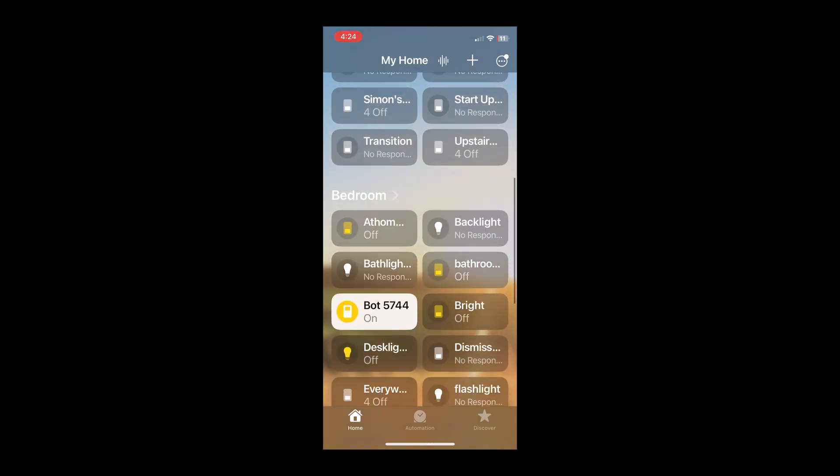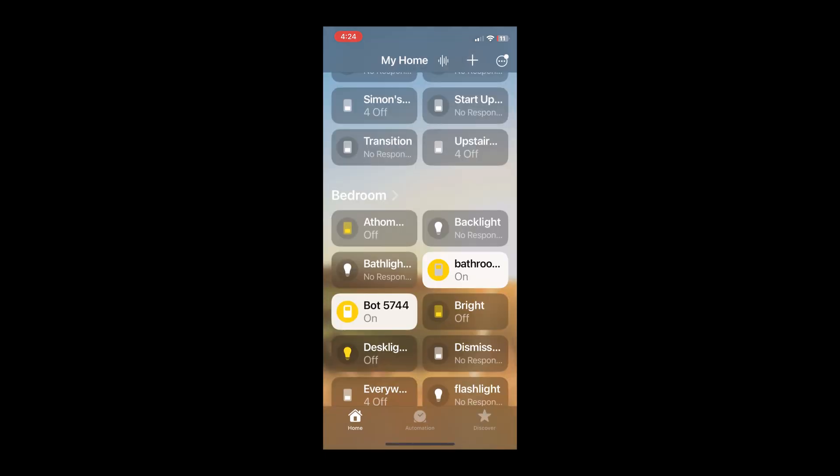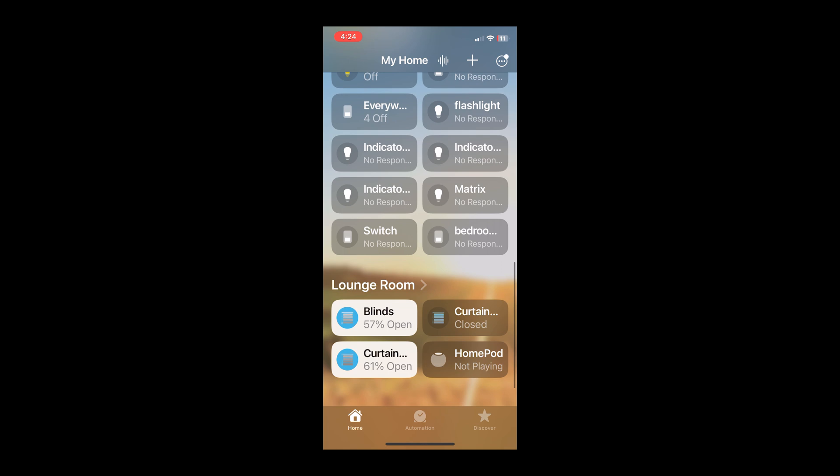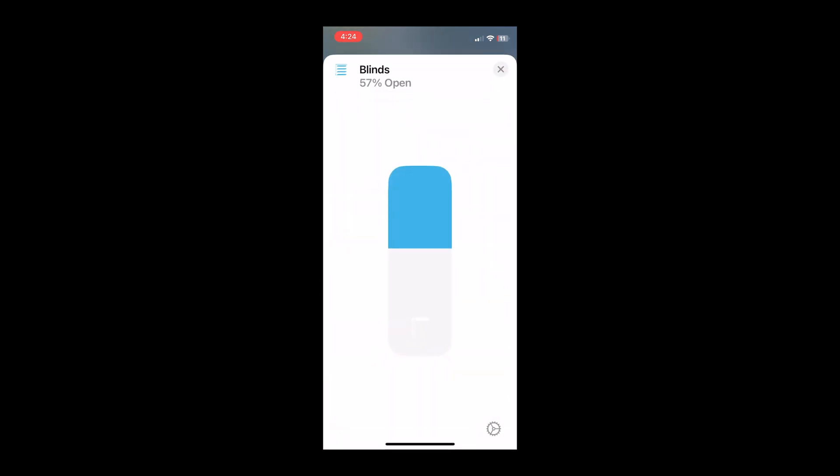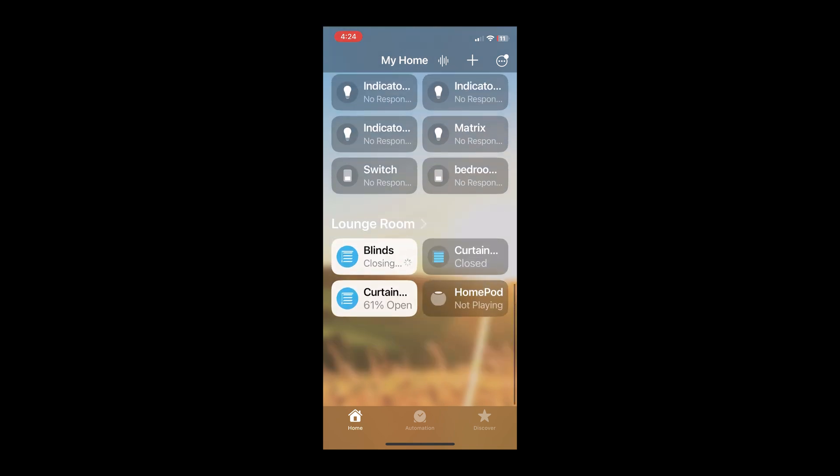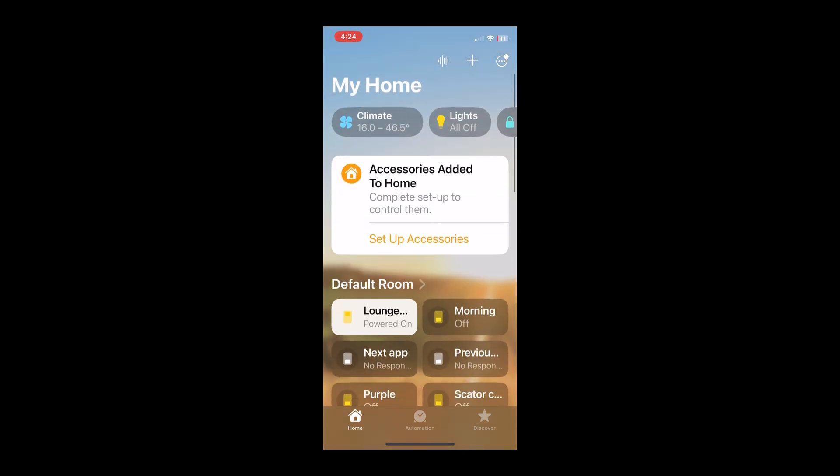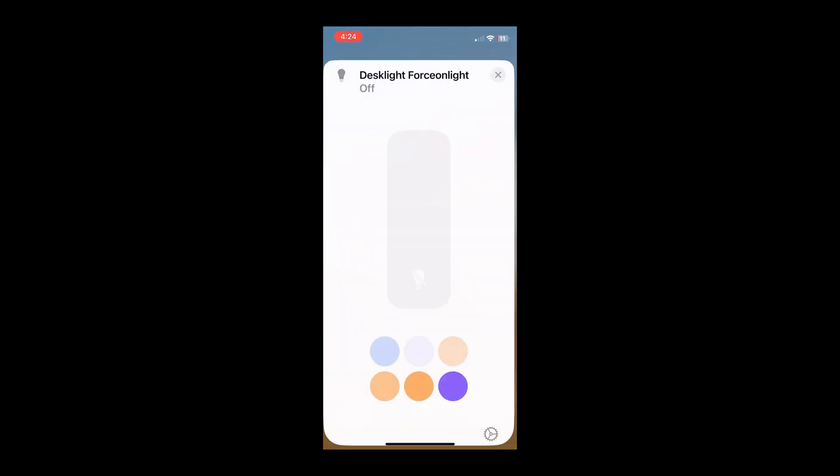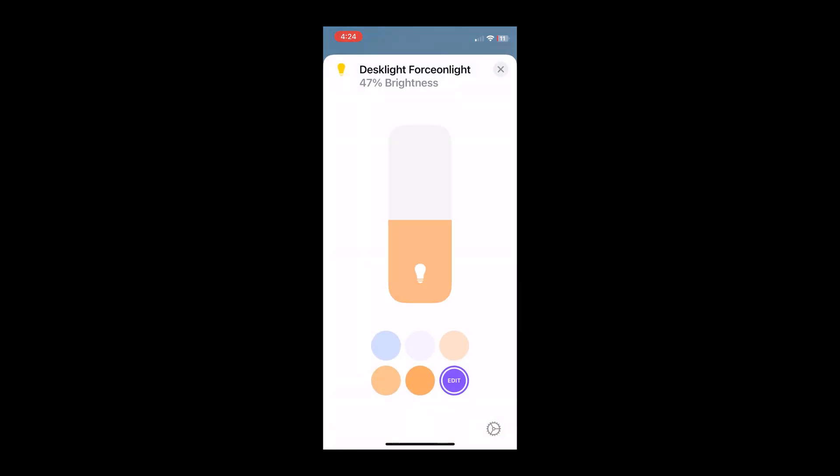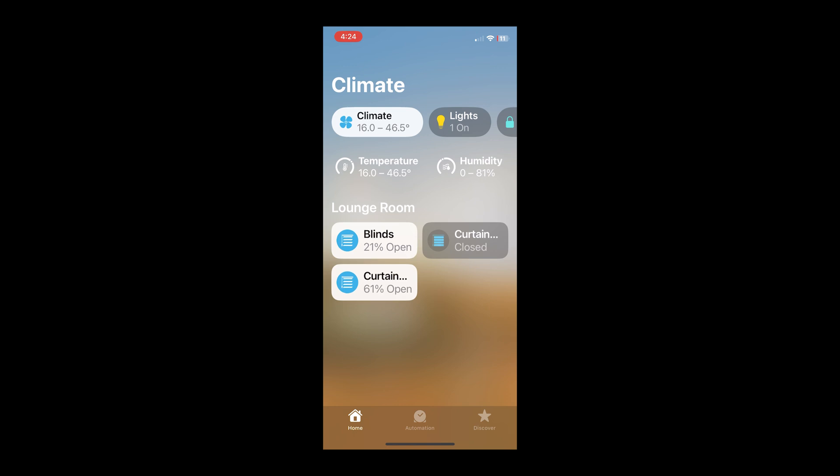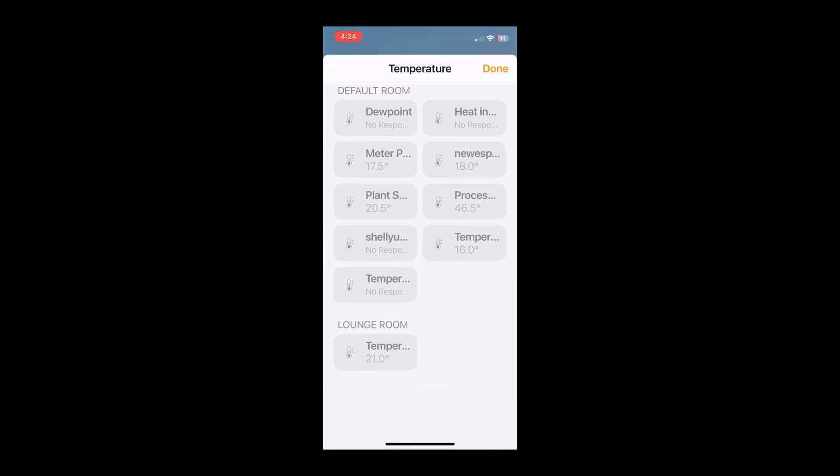You can see there we can switch switches on and off. We can go into our different entities. We've got blinds there. We can adjust how far open or closed the blinds are. We can have a look at our temperatures. For example, there's our lights, so we can basically adjust the brightness of the light but also the color. And we can even go into our temperatures, and you can see there all of my temperatures in my Home Assistant.